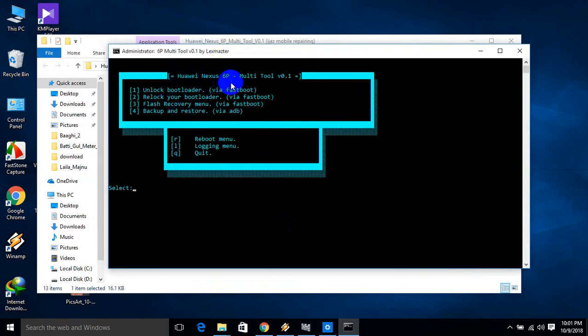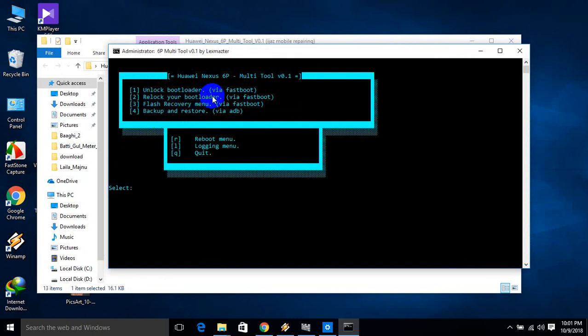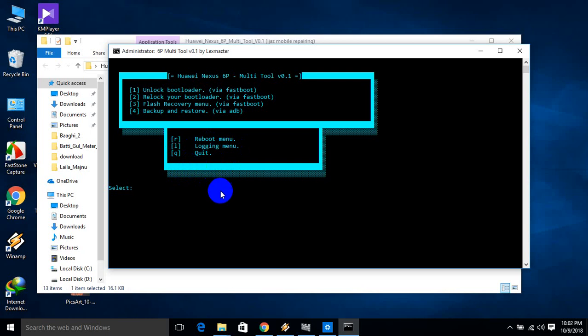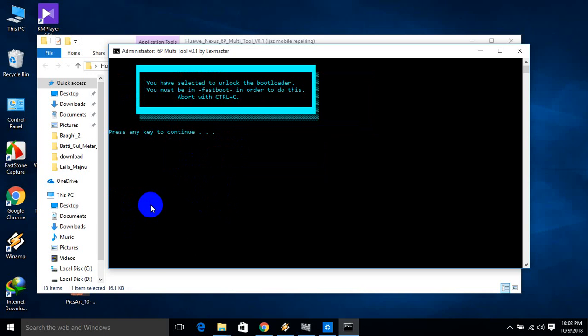This is the Nexus 6P multi-tool version 0.1. The options include unlock bootloader via fastboot, relock bootloader via fastboot, flash recovery menu via fastboot, data backup and restore, ADB mode, reboot menu, and more. I'm going to select option 1.